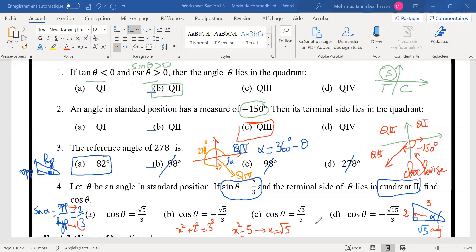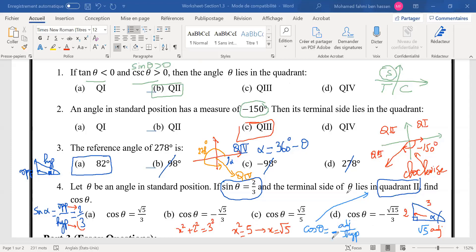We are in quadrant 2, where cosine is negative. Cosine is adjacent over hypotenuse, and since we are in quadrant 2, we apply a negative sign. So cosine theta equals negative square root of 5 over 3.